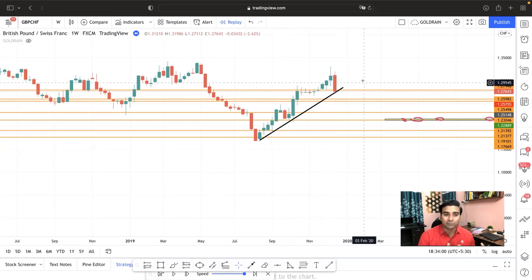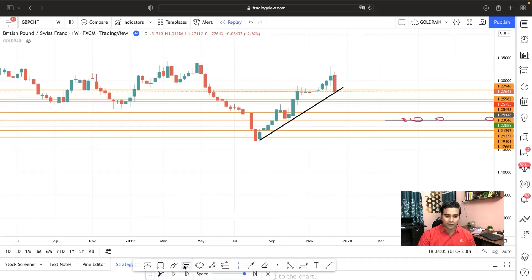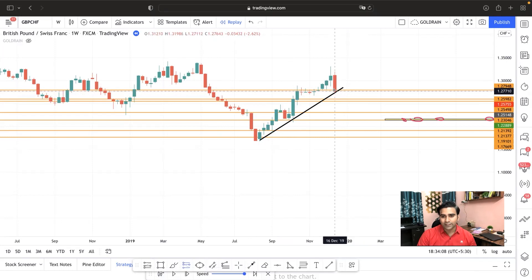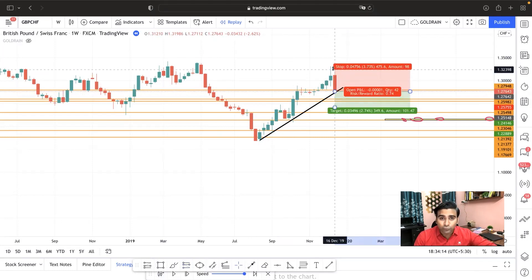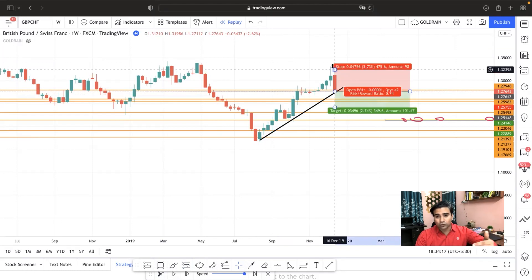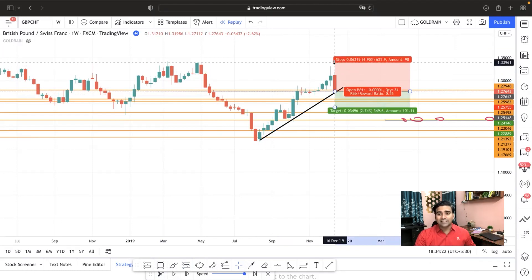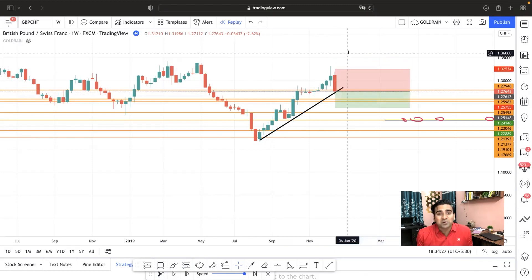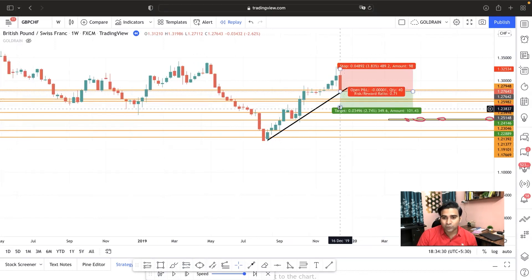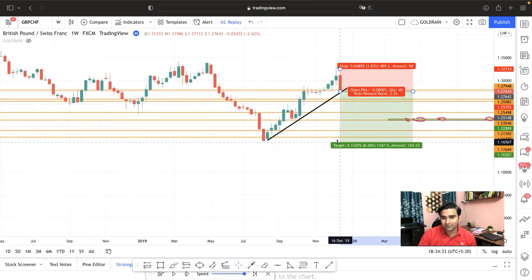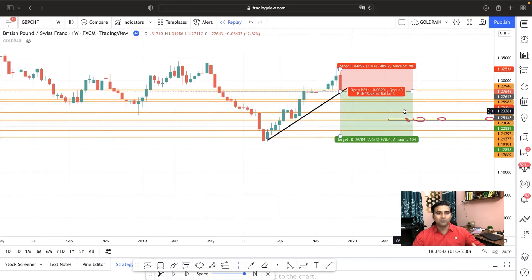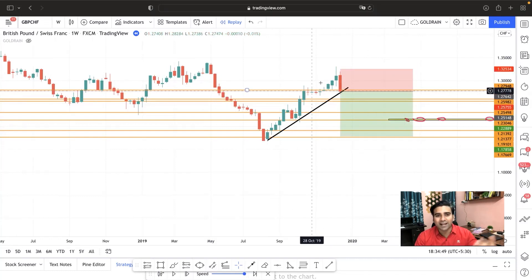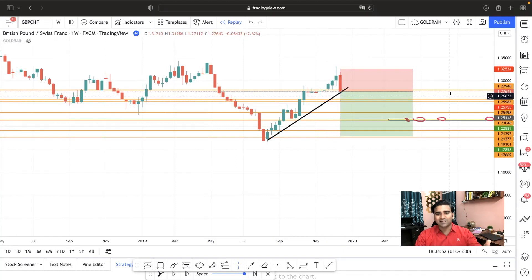Without further ado, let's start the video. The first example is GBP/CHF. I'm going to show examples on forex, crypto, commodities like gold, and on stocks and indices. This is basically going to be a two-part video, so make sure you comment enough so I feel encouraged to make the second part. You can see there was a significant uptrend on the weekly chart of GBP/CHF. This strategy can be applied on any timeframe — one minute, one hour, one day, one week, one month.